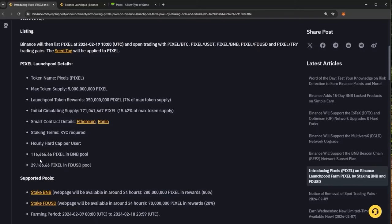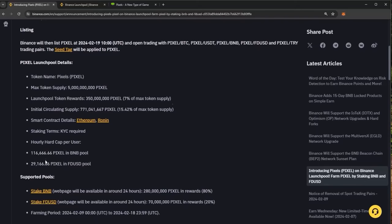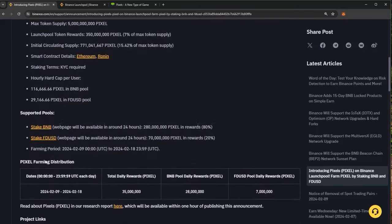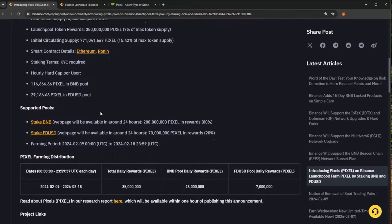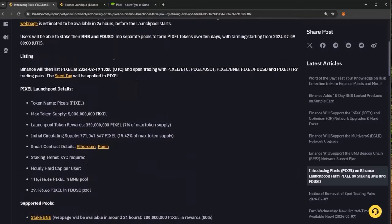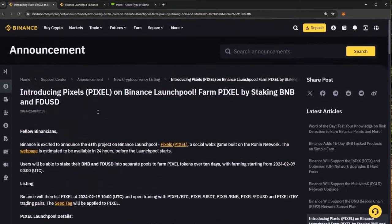You will of course need a Binance account in order to join the Launchpool. I have a link down below on how to join Binance and it is a very simple sign up process which we can run through now.